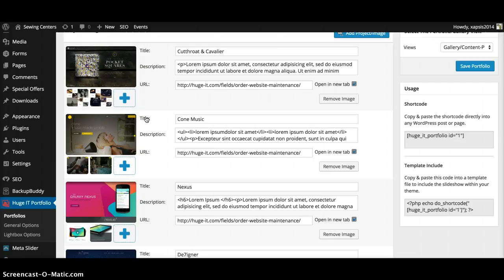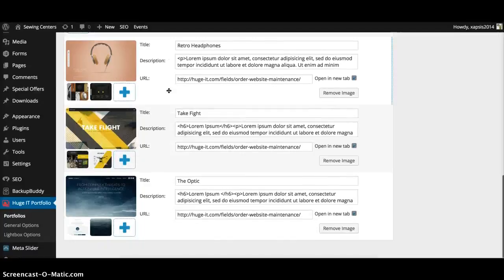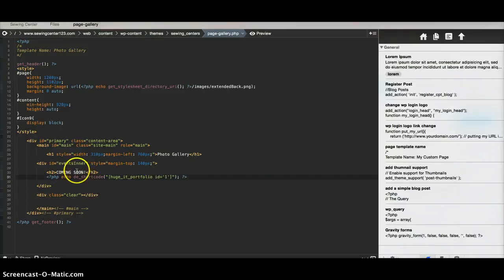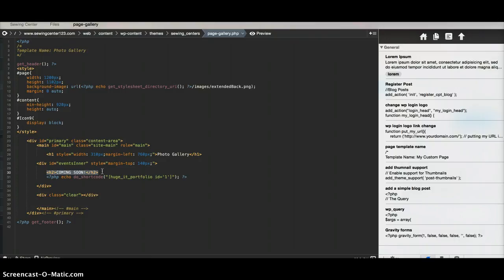These are just dummy examples right now to show you how it's styled and all that. Right now I have it hidden, so it's coming soon. Once you figure this out and start putting in your own photos, just let me know and I'll take out this coming soon, so then it will just show your photo gallery.